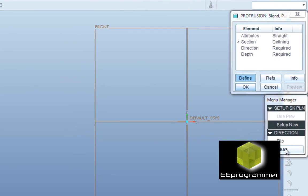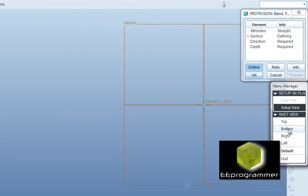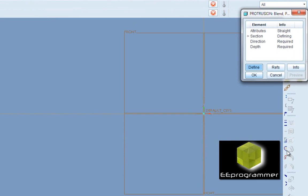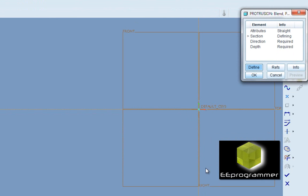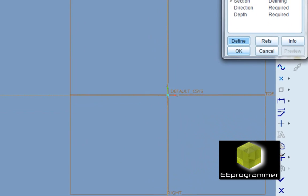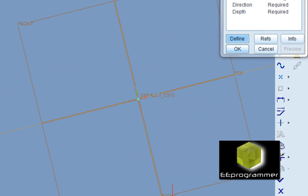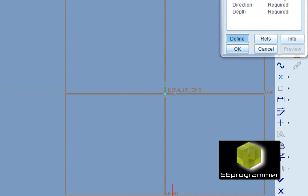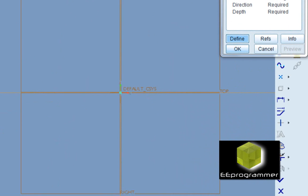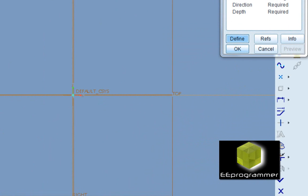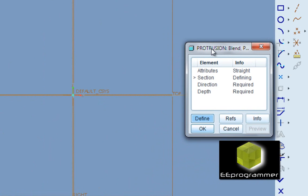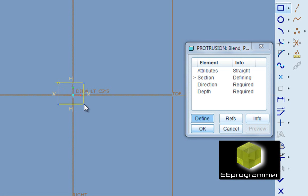After that, click done and select the front pane and then select default. Then you can start to draw your first section.